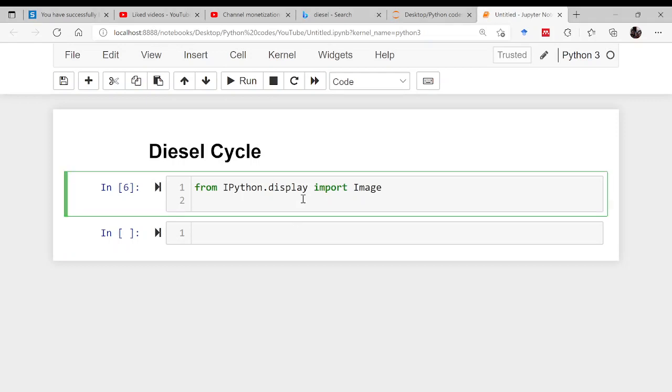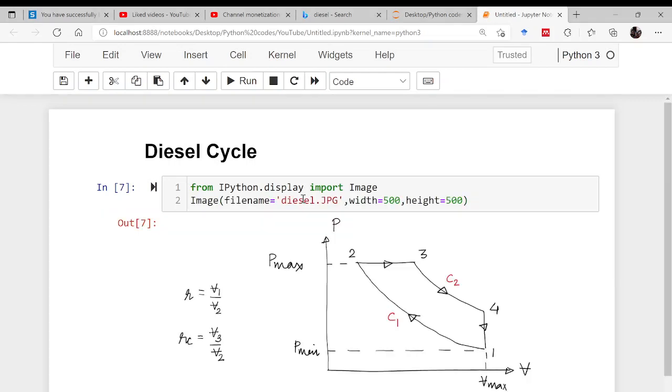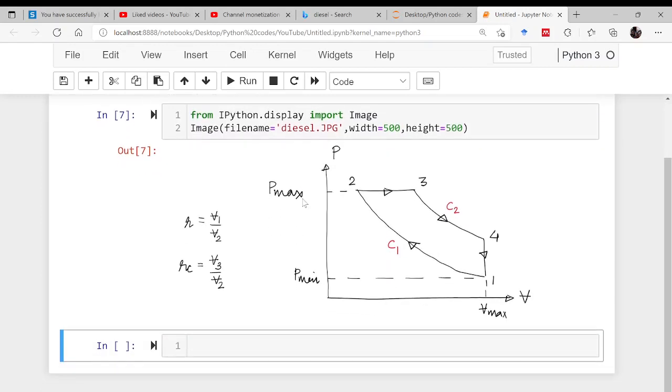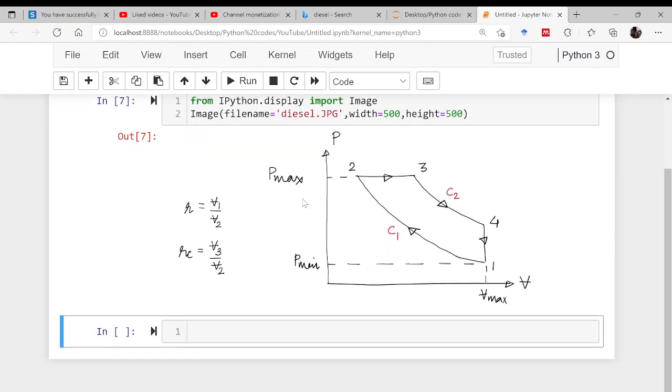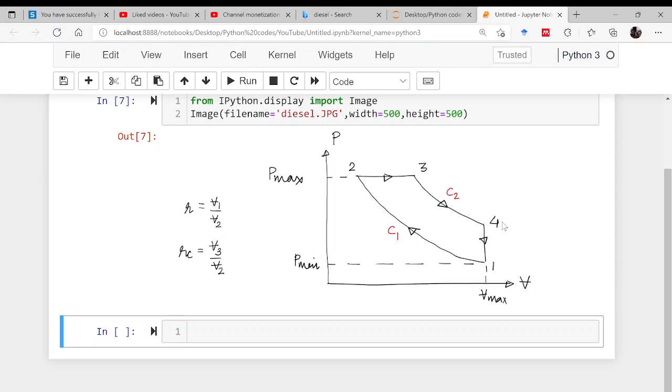First of all, as usual, let us import the image. The diagram in front of you is the diagram for diesel cycle where 1 to 2 and 3 to 4 are reversible adiabatic processes, 2 to 3 is constant pressure heat addition, and 4 to 1 is constant volume heat rejection.